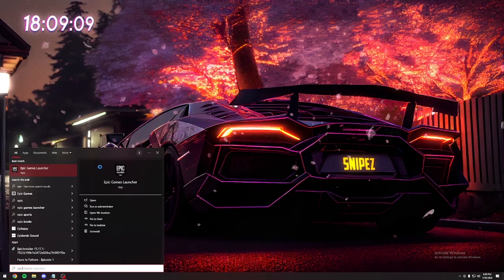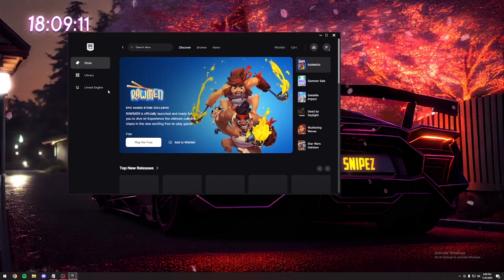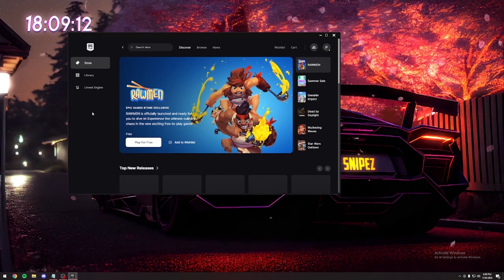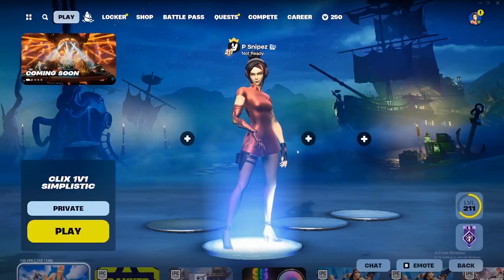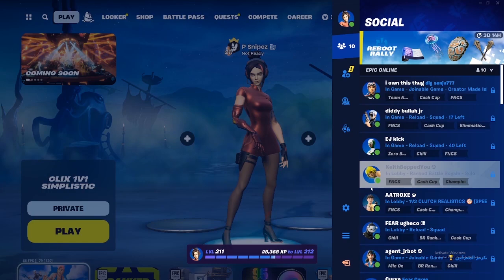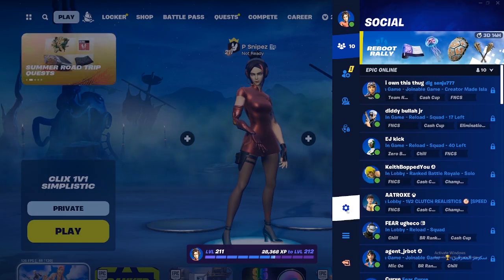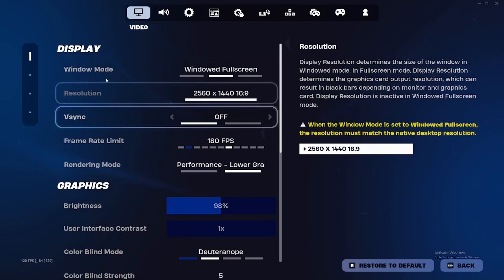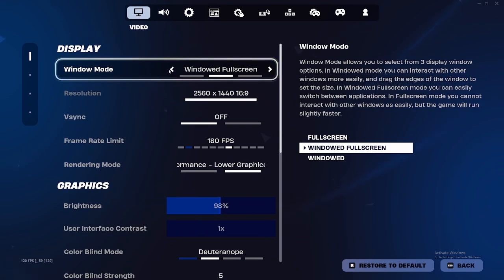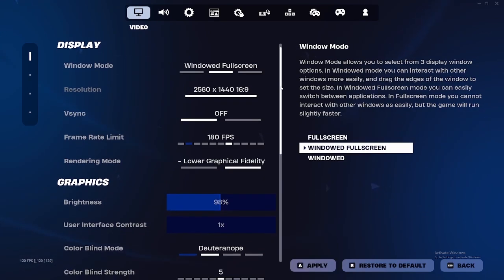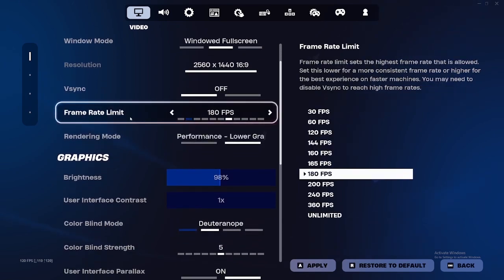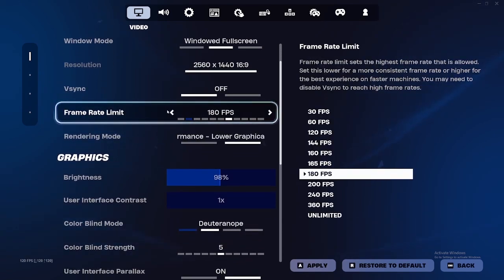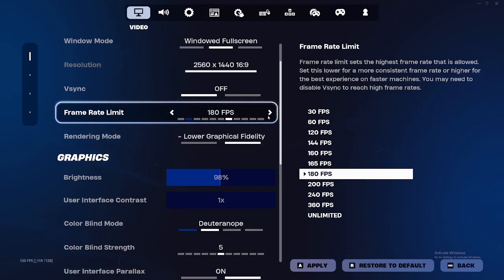Now we can reopen Epic Games Launcher and launch up Fortnite. So the first thing when your Fortnite opens, go over to your settings. Now if you don't play stretch res, you want to make sure that you're on full screen for lower input delay. But since I play stretch res, I play windowed full screen. I just don't have stretch res on right now.